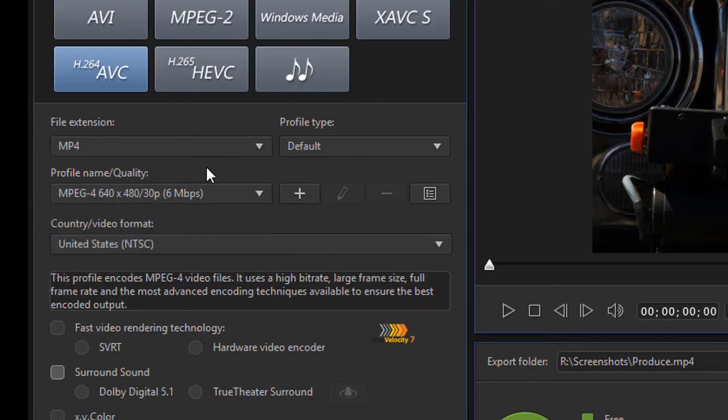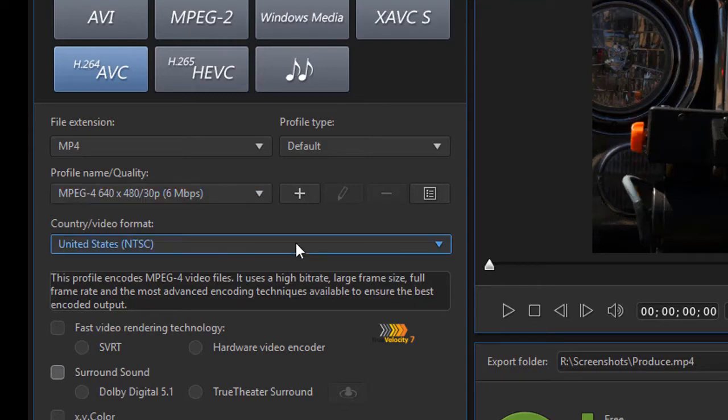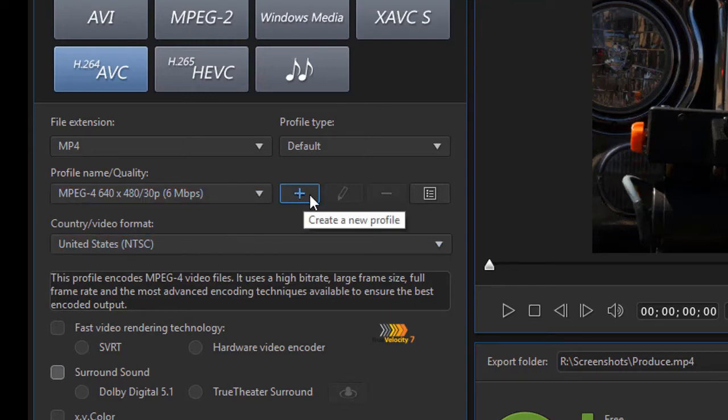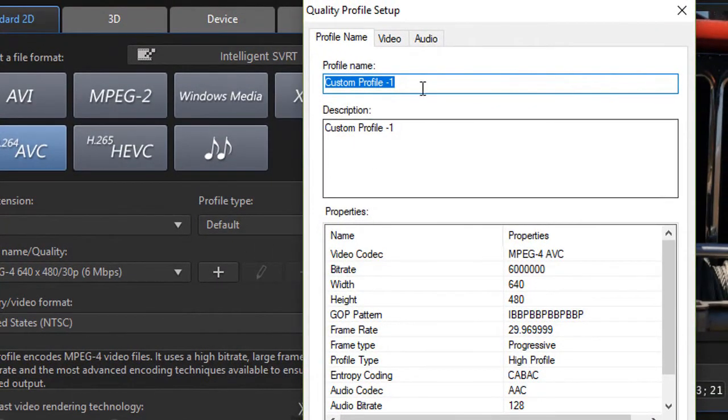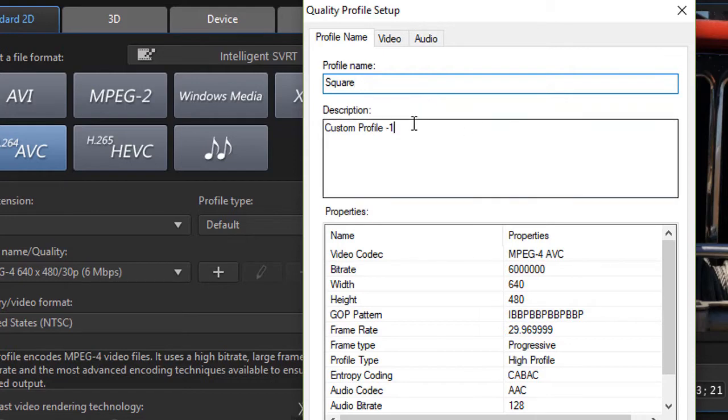In order to create my own custom profile, I click on the plus button next to the options, and it says create a new profile, and I'll do that. And now I'm going to give this a name. Let's call this square.